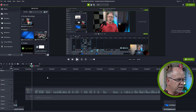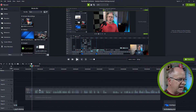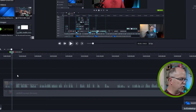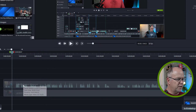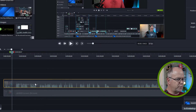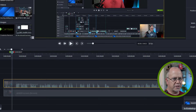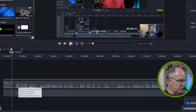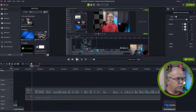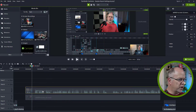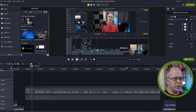Jumping right into Camtasia, here we can see that I have a project already open and these are the two tracks that are synced together and I'm going to apply my jump cuts to both of them. This top track is the camera that also has some audio in it, and then this bottom track is the screen recording.